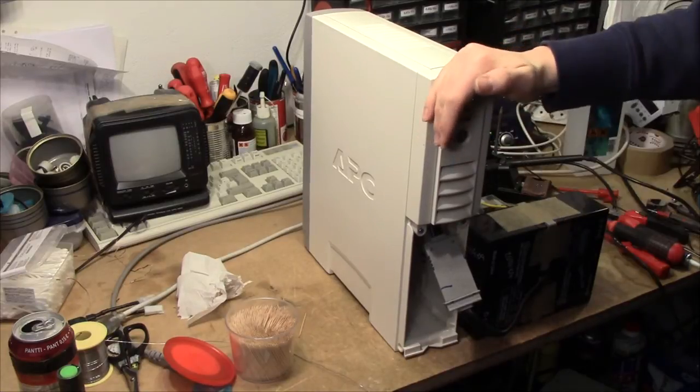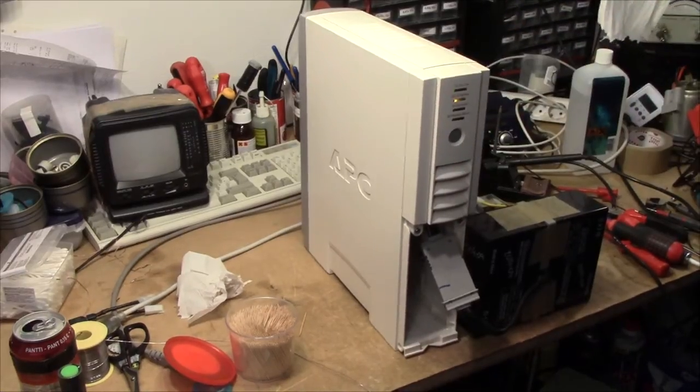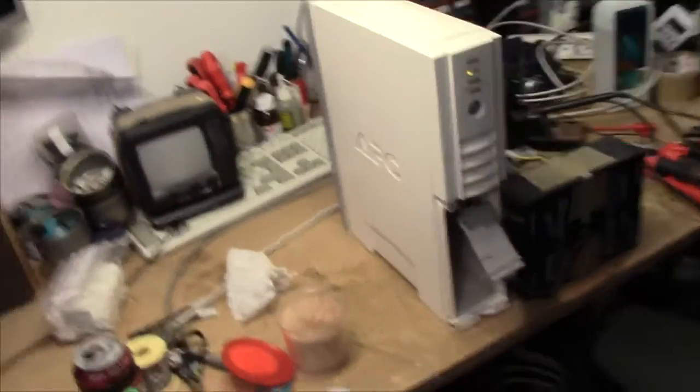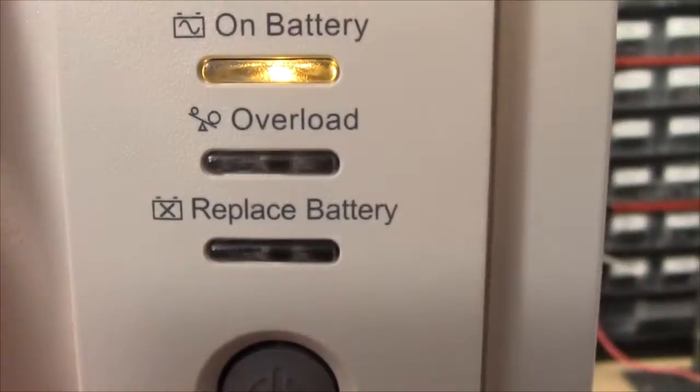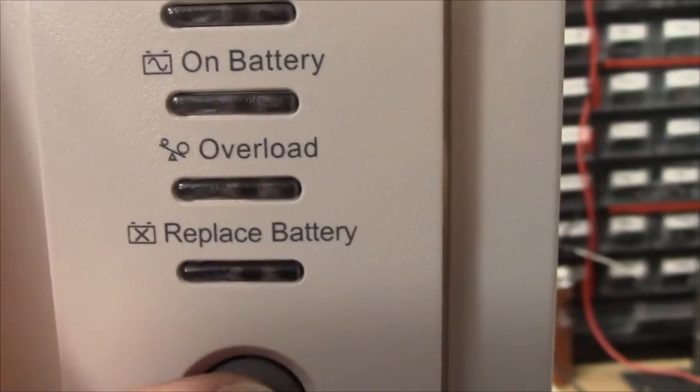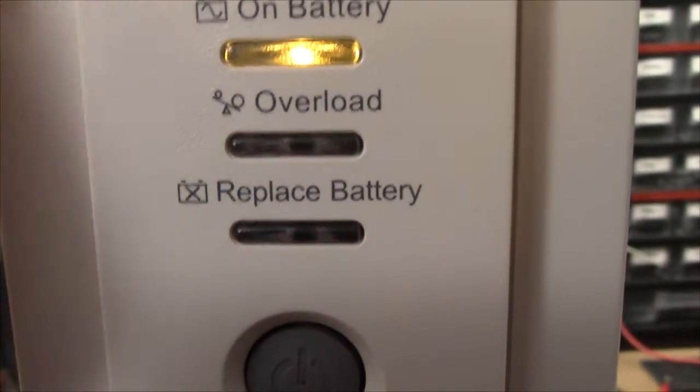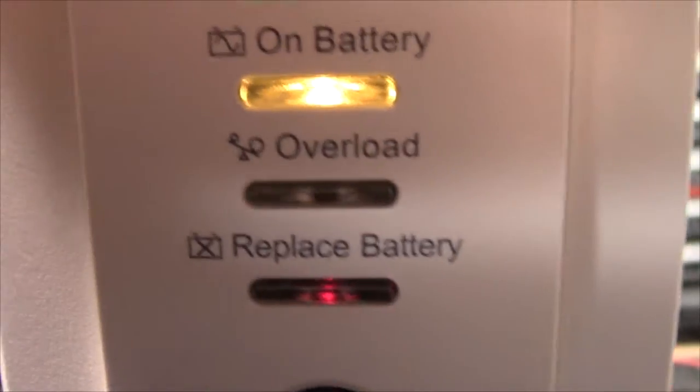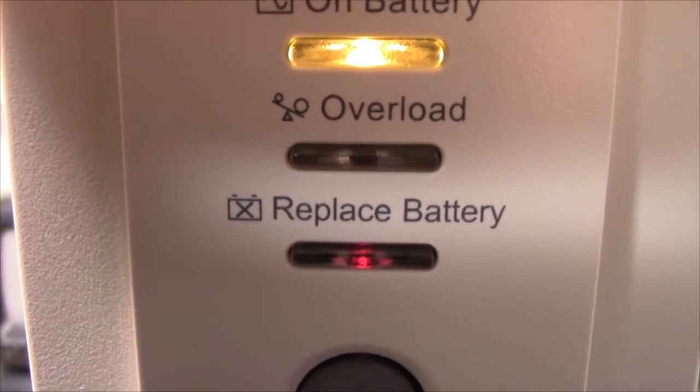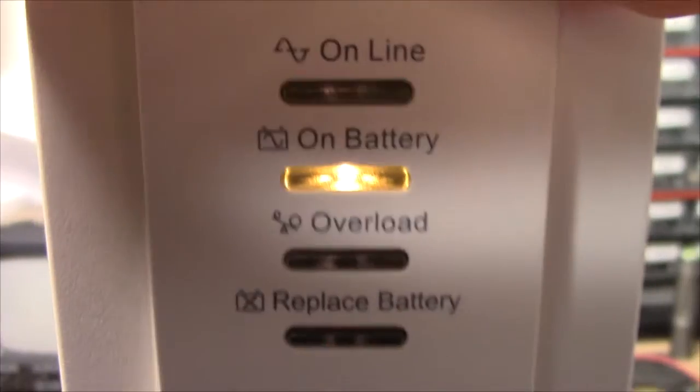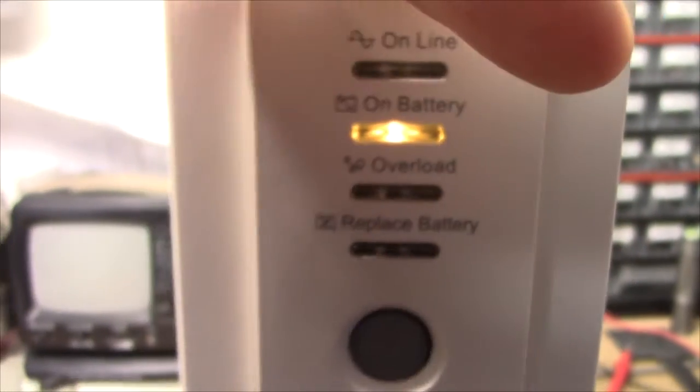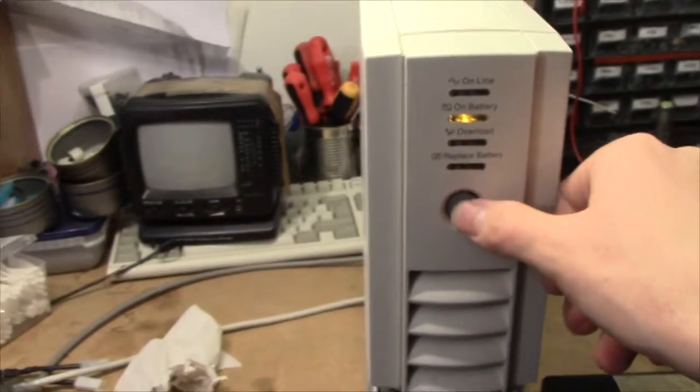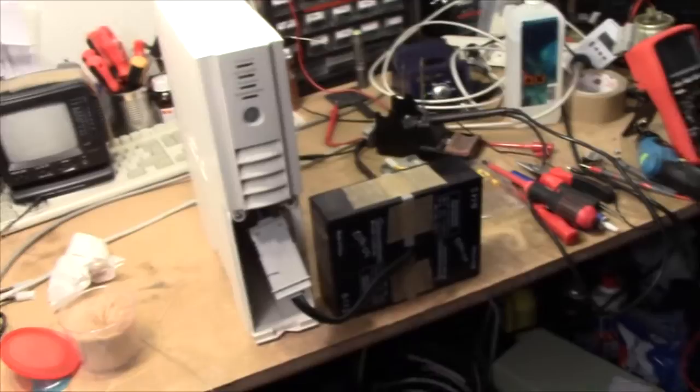Oh, we still have a problem where the replace battery LED blinks at the same time as the online LED. Just kind of weakly, but that's because the cable is dirty and I don't think I can get it much better. Anyway, that's not a big problem if the unit works otherwise. So I'm going to put it through its paces and we'll see.